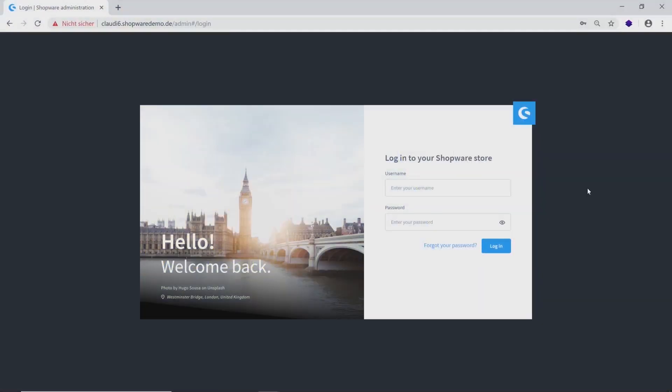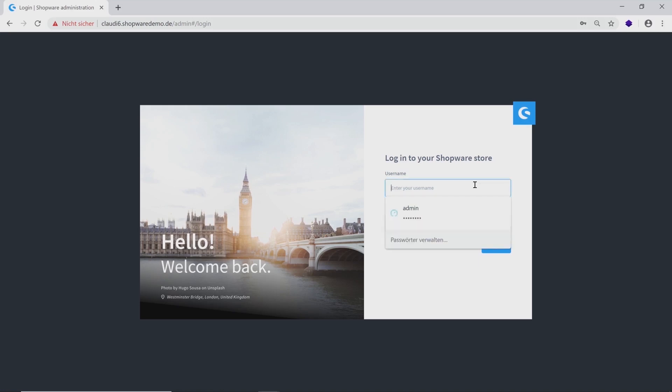Hello! In this video, I want to introduce you to our new Shopware 6 administration. To find the login interface, just add /admin to your domain and enter your username and password.